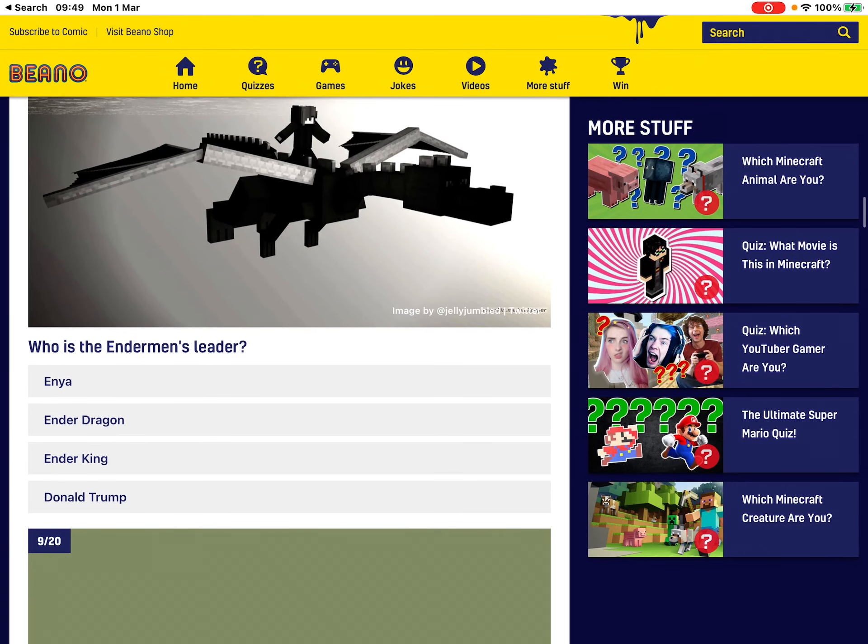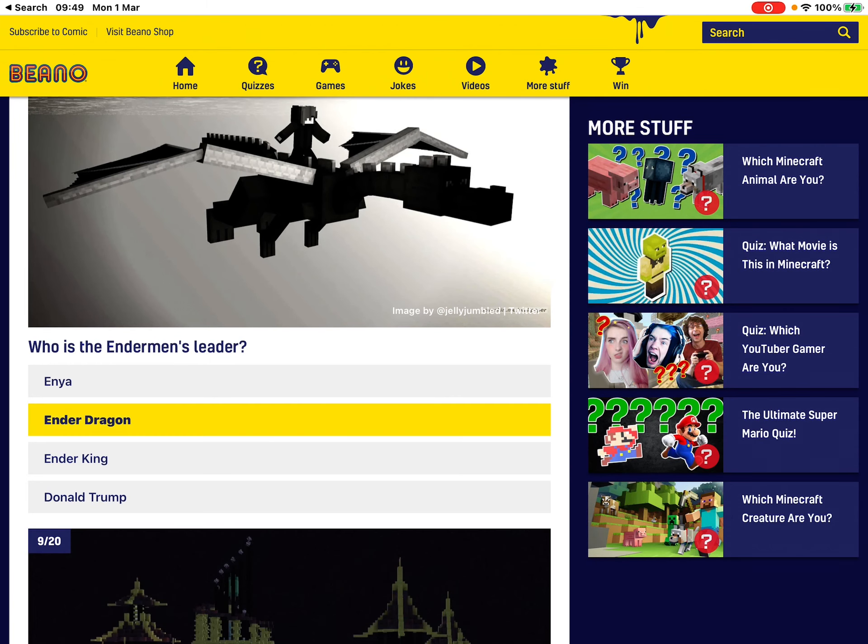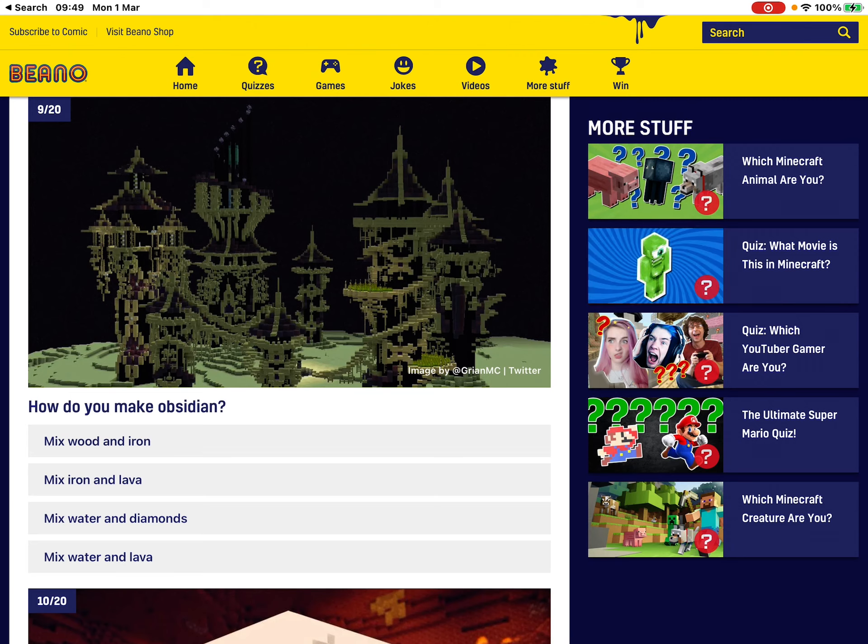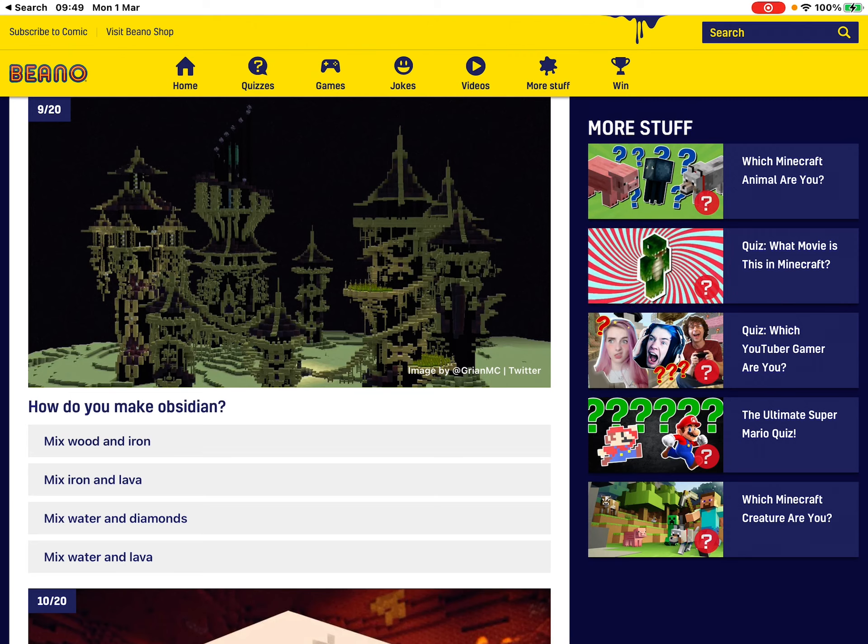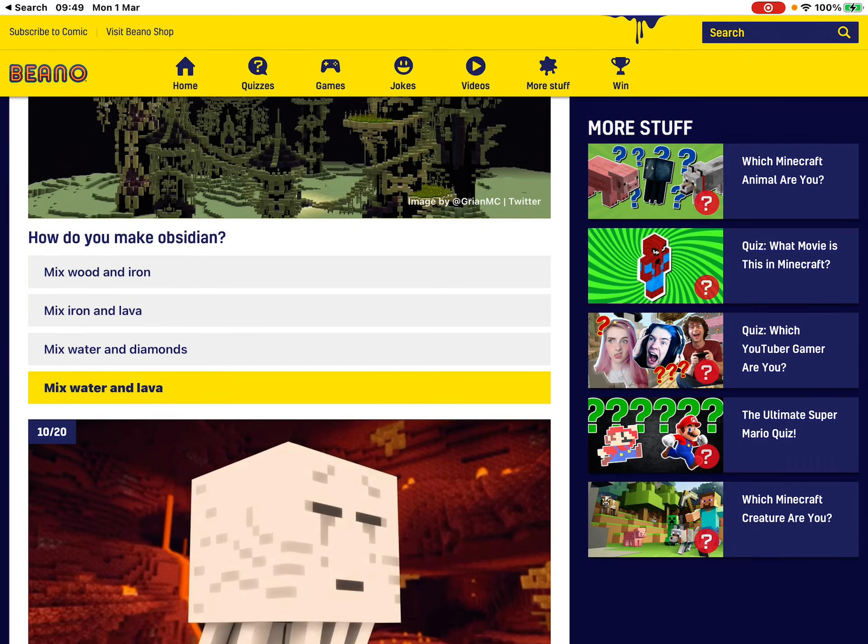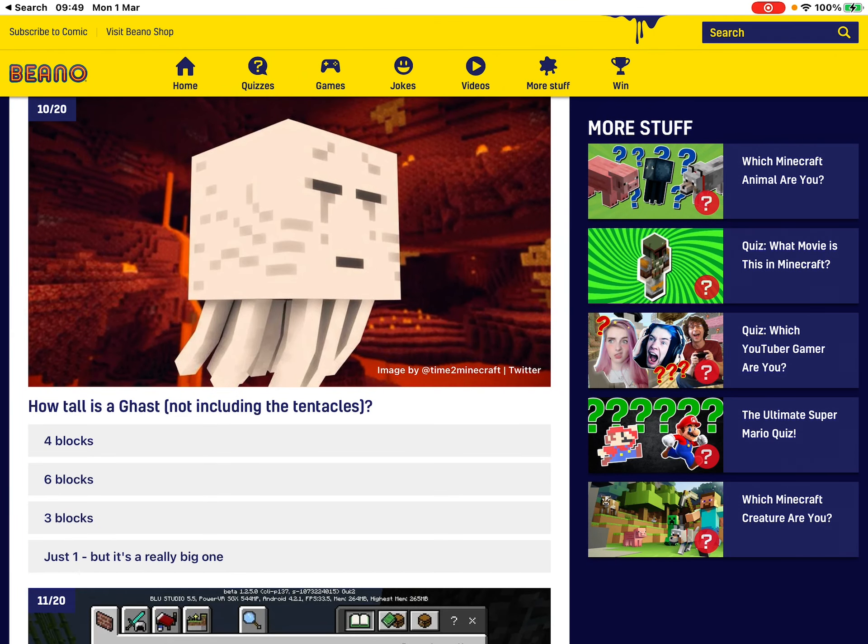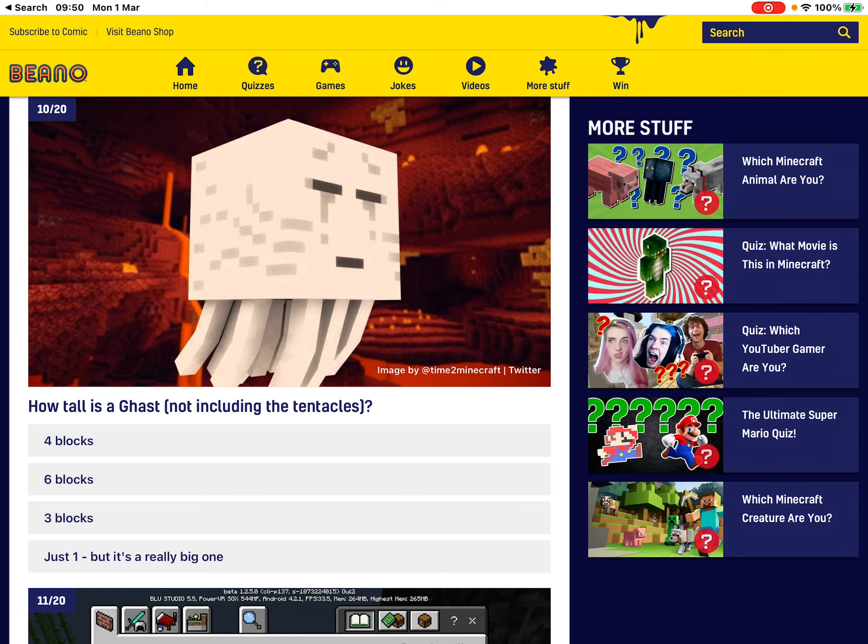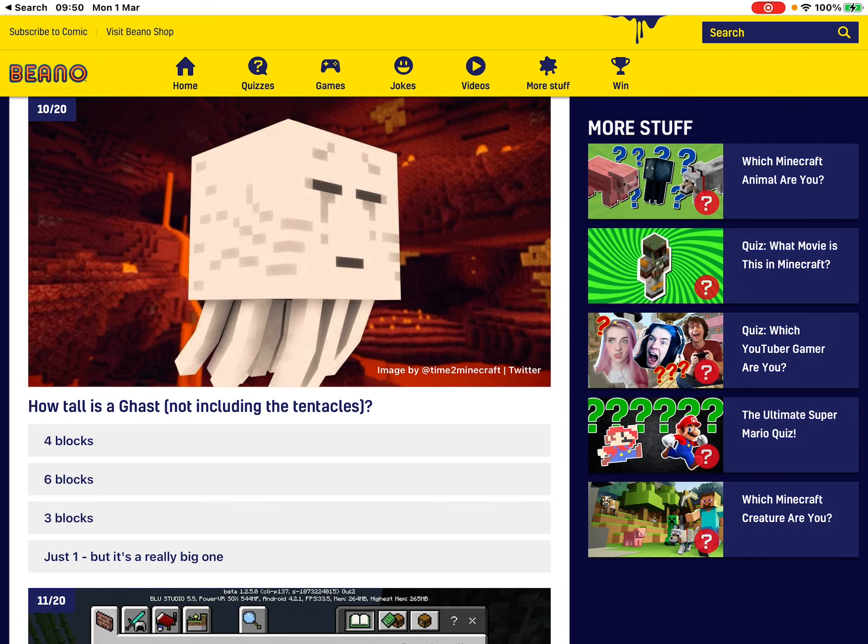What's that? Oh, the end dragon. Mix water and lava. How tall is it? Oh, oh, basically just one block, isn't it? One, just a very big one.